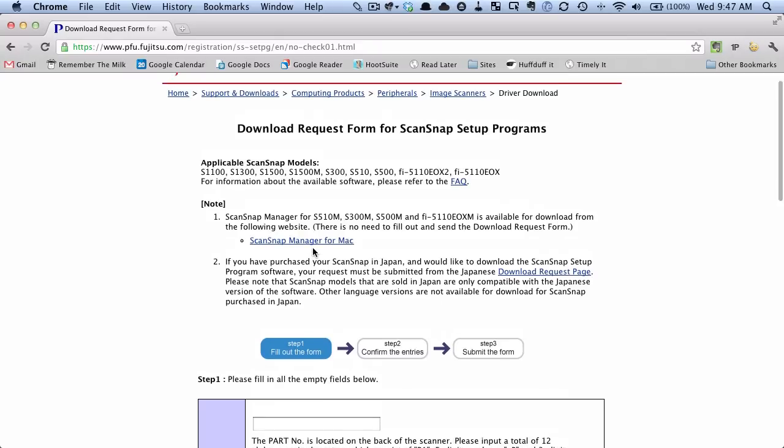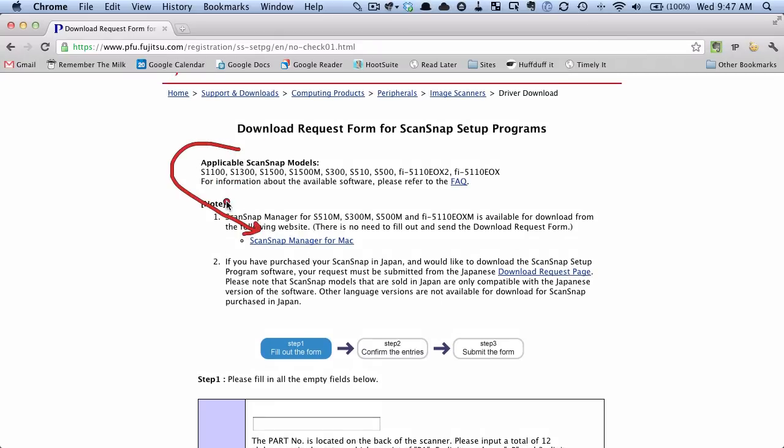Now you can see here if you have an earlier version you don't even need to fill all of this out. You can just click that link here for any of these early versions like the S510M, 300M, etc.